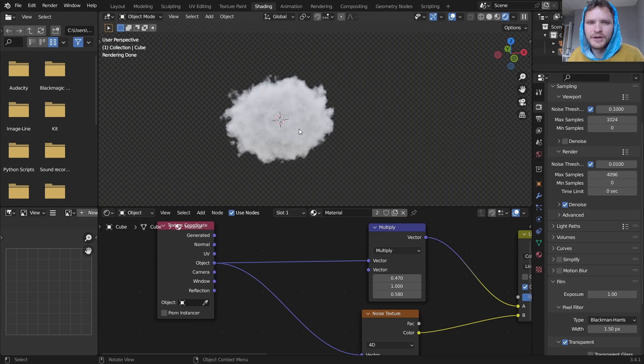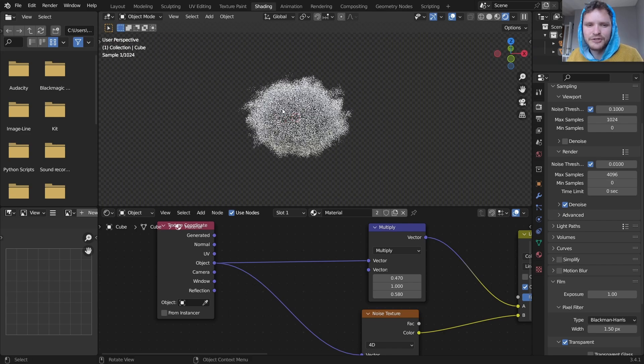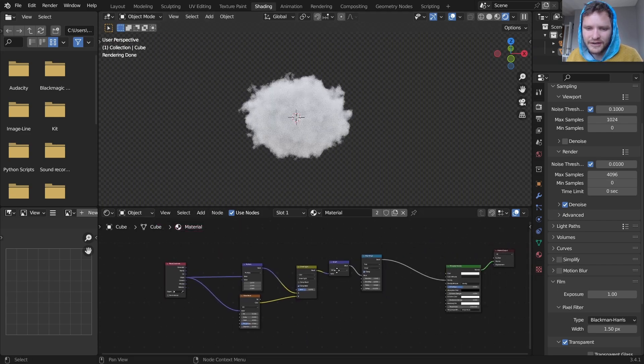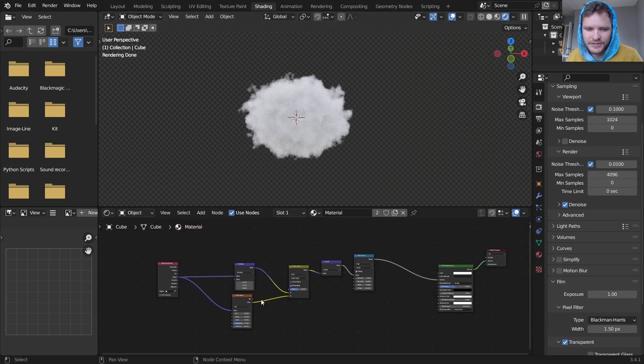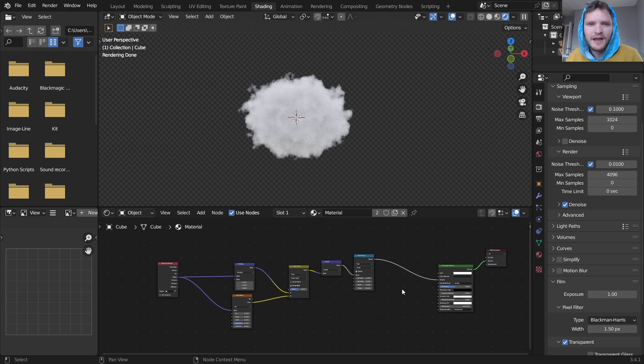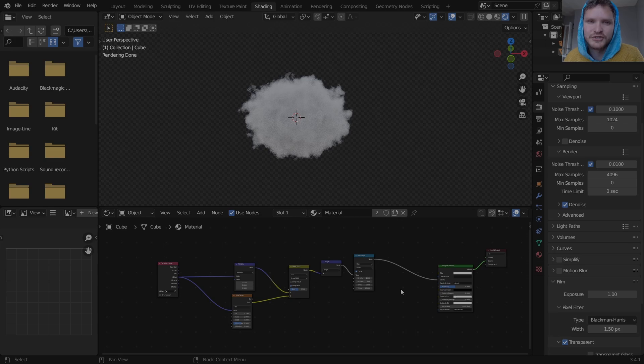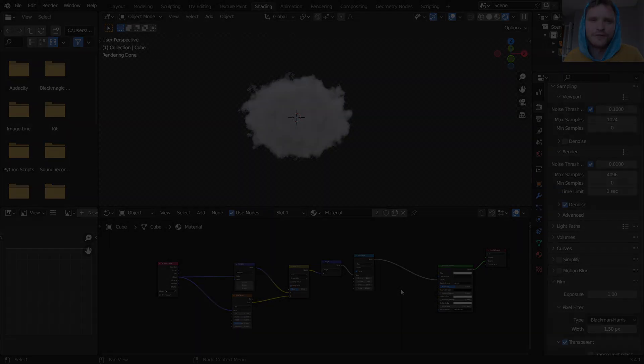That is how you make clouds in the shader editor. Here's the material. Hopefully this helped. And again, Curvify, link in the description if you are interested. Thank you for watching.